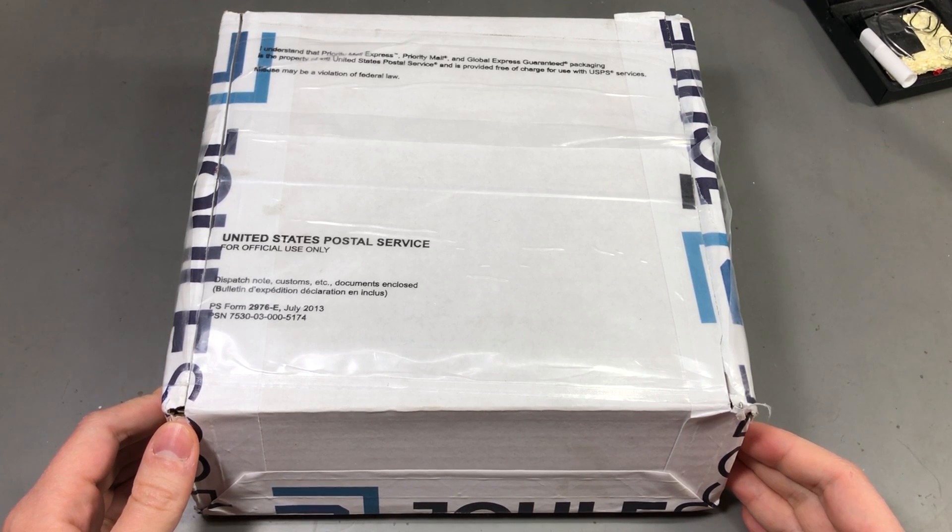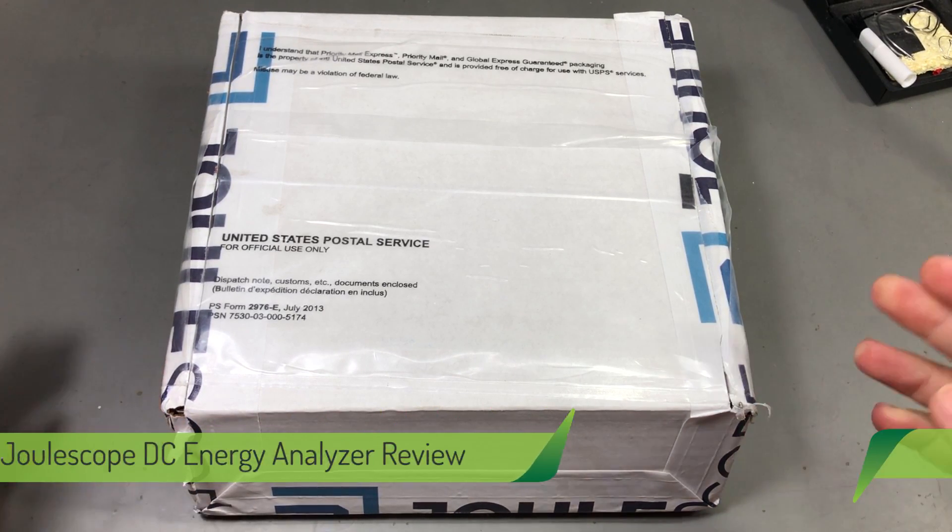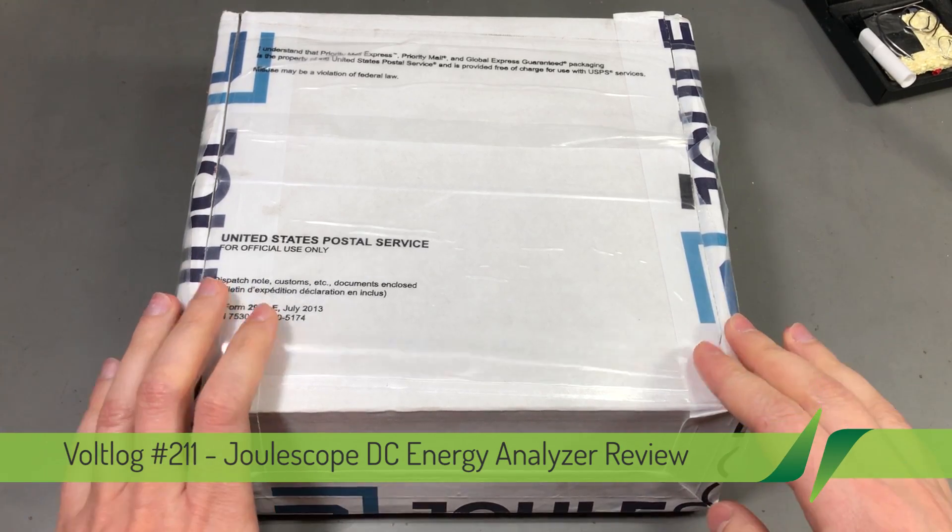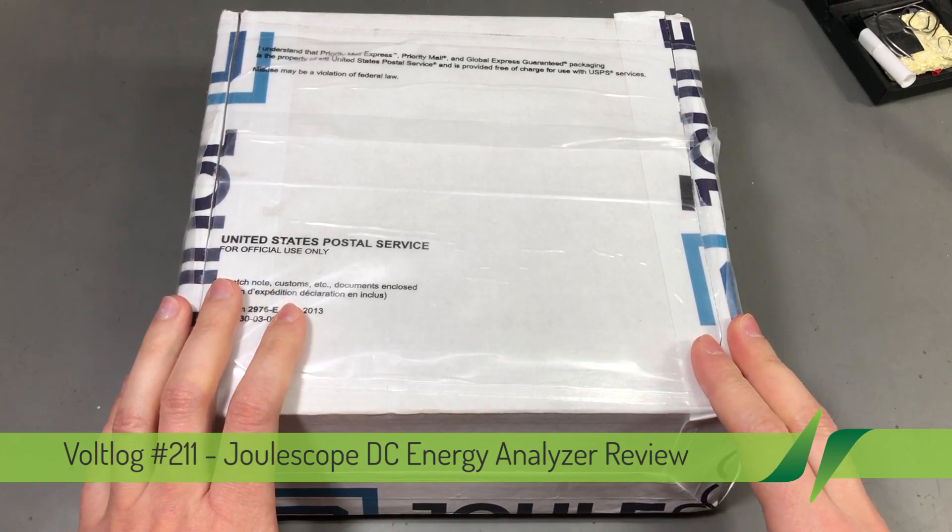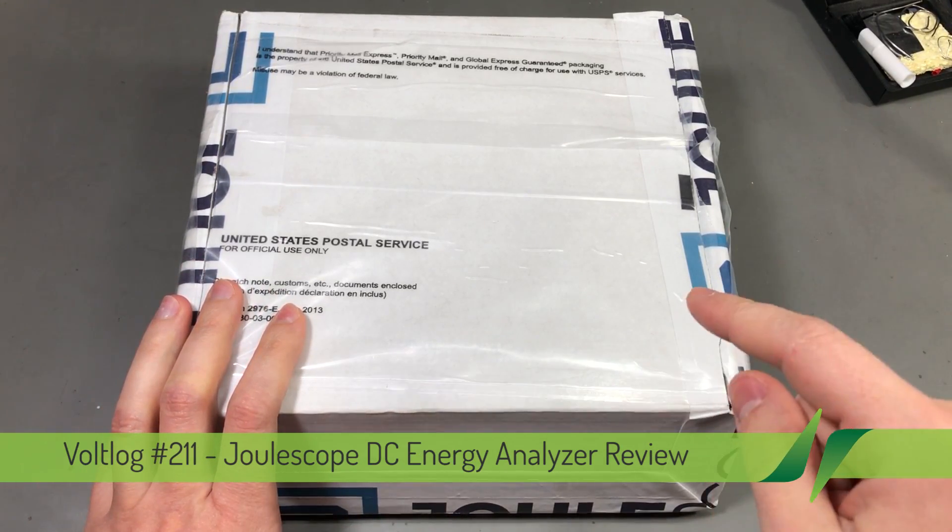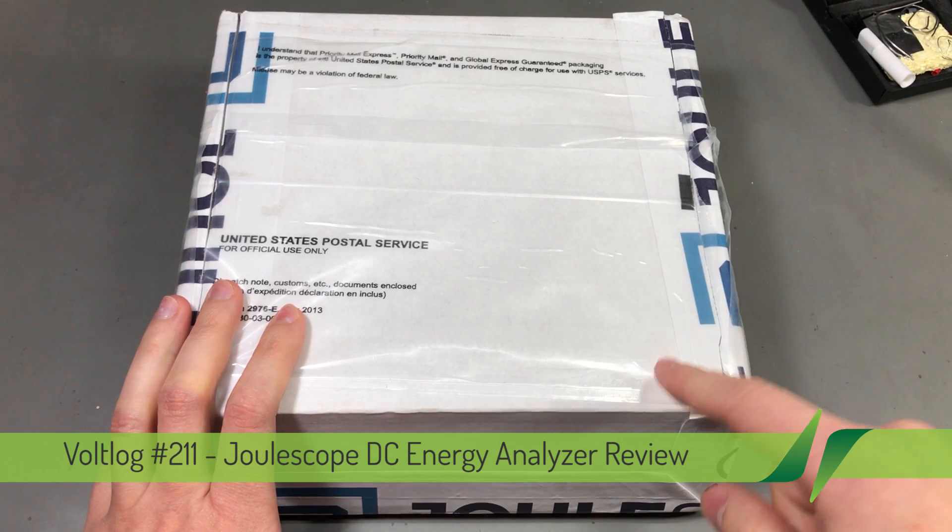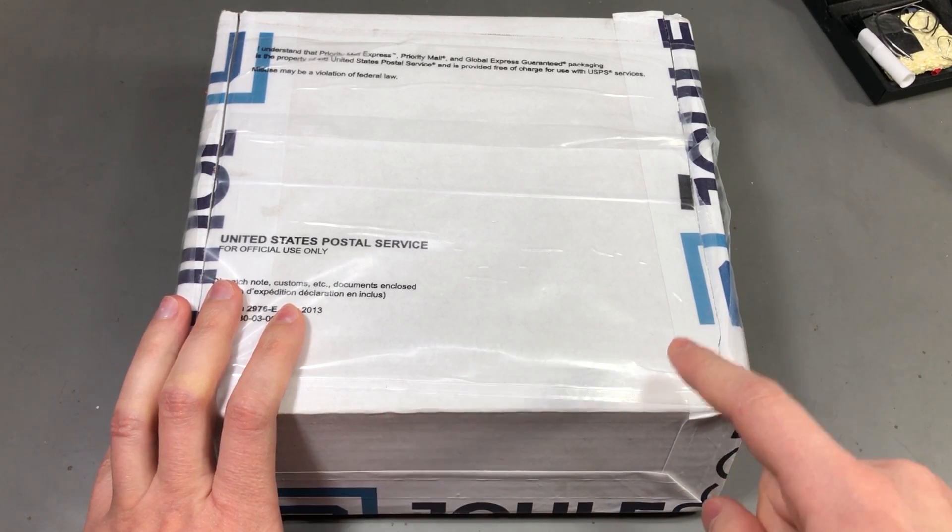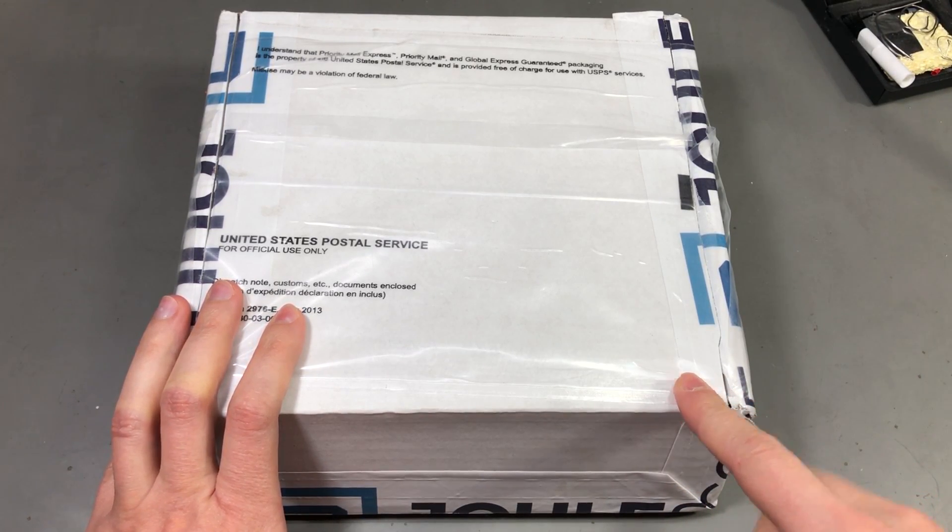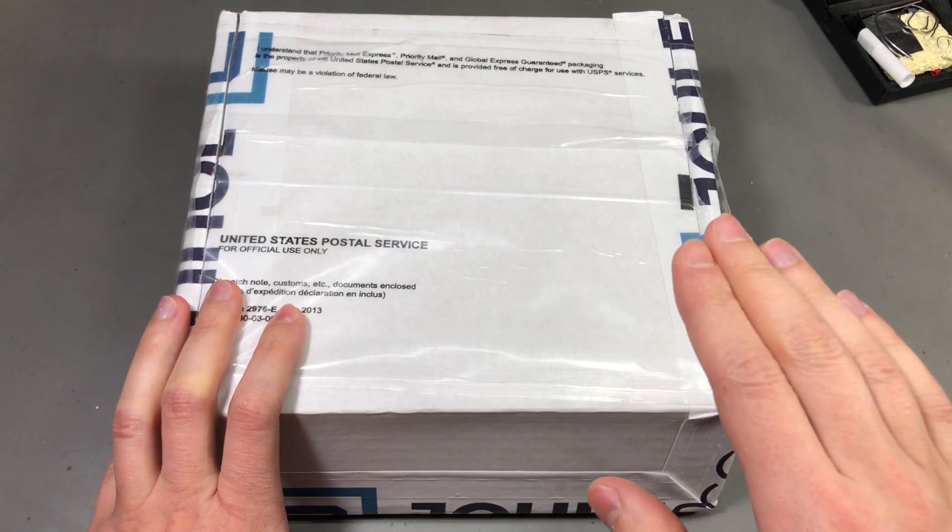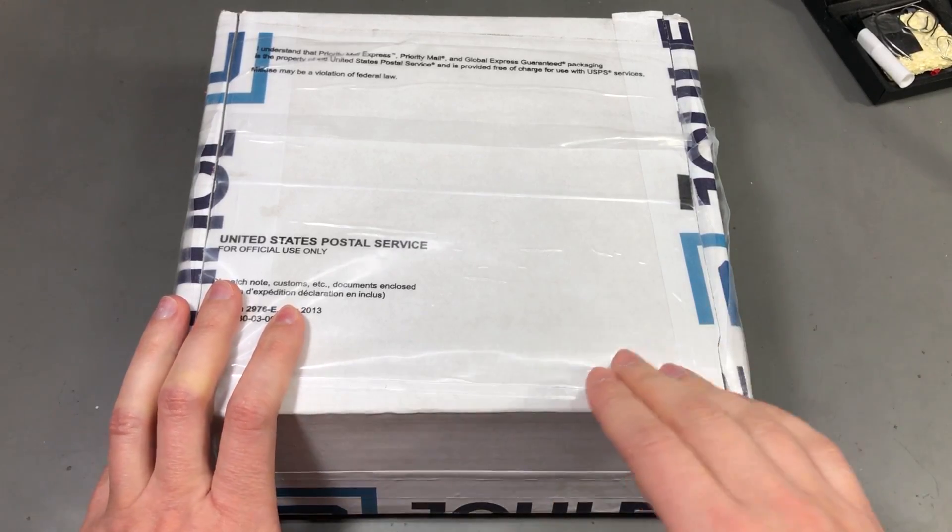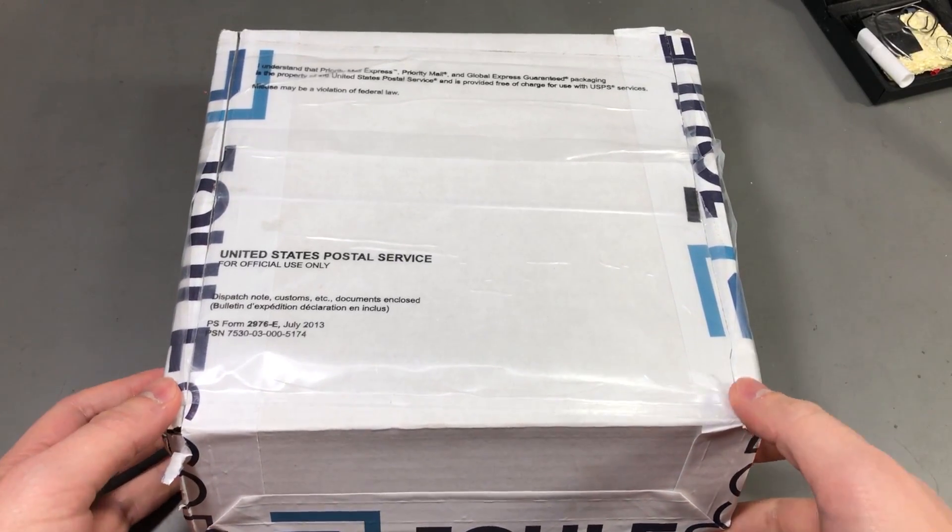Welcome to a new vlog, today I'm excited because we're going to take a look at an awesome piece of instrumentation. I've received a pre-production demo unit of the Joulescope and if you haven't heard of the Joulescope so far, that's ok, I'm gonna tell you more in this video, but first let's take a look in the box.